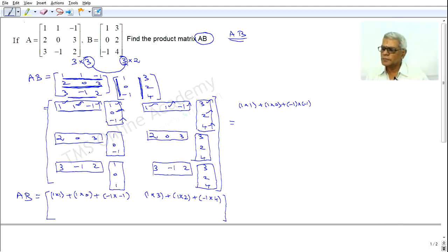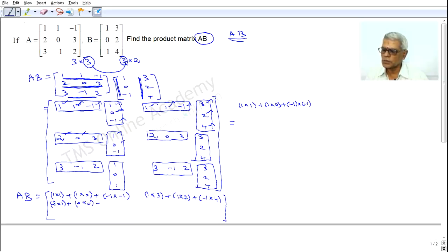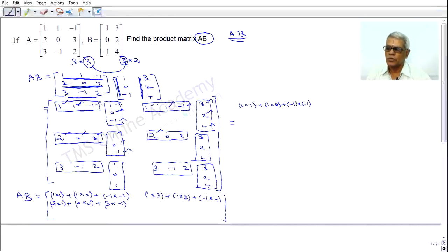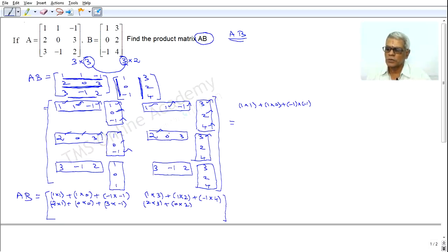Second row, first column: 2×1 + 0×0 + 3×(-1). Second row, second column elements must be multiplied correspondingly and then summed: 2×3 + 0×2 + 3×4.